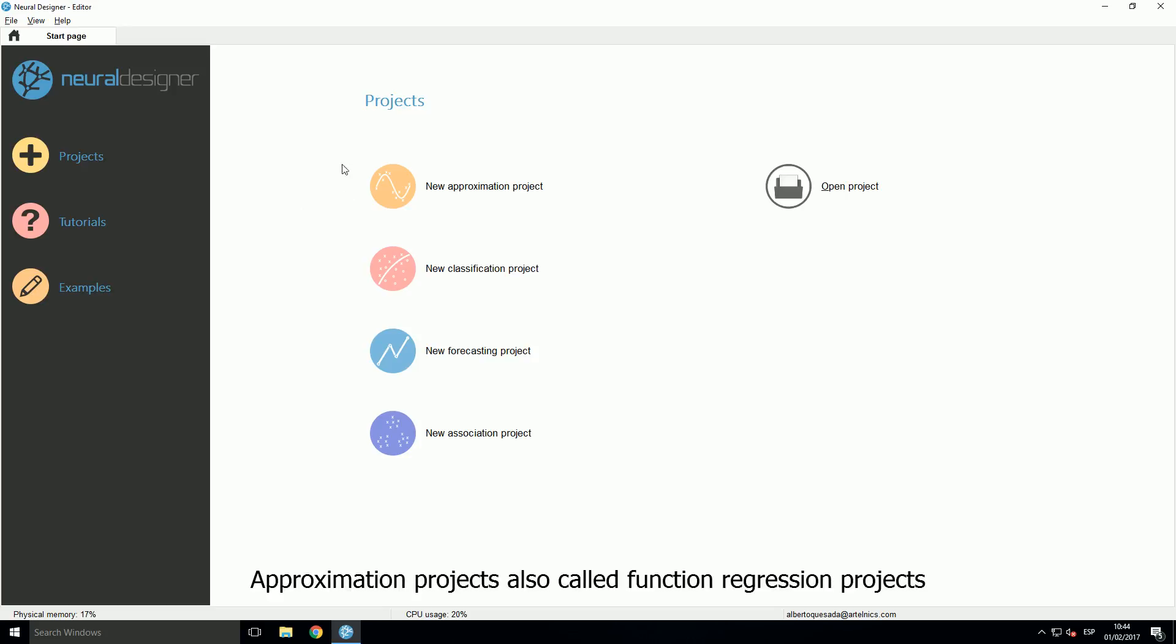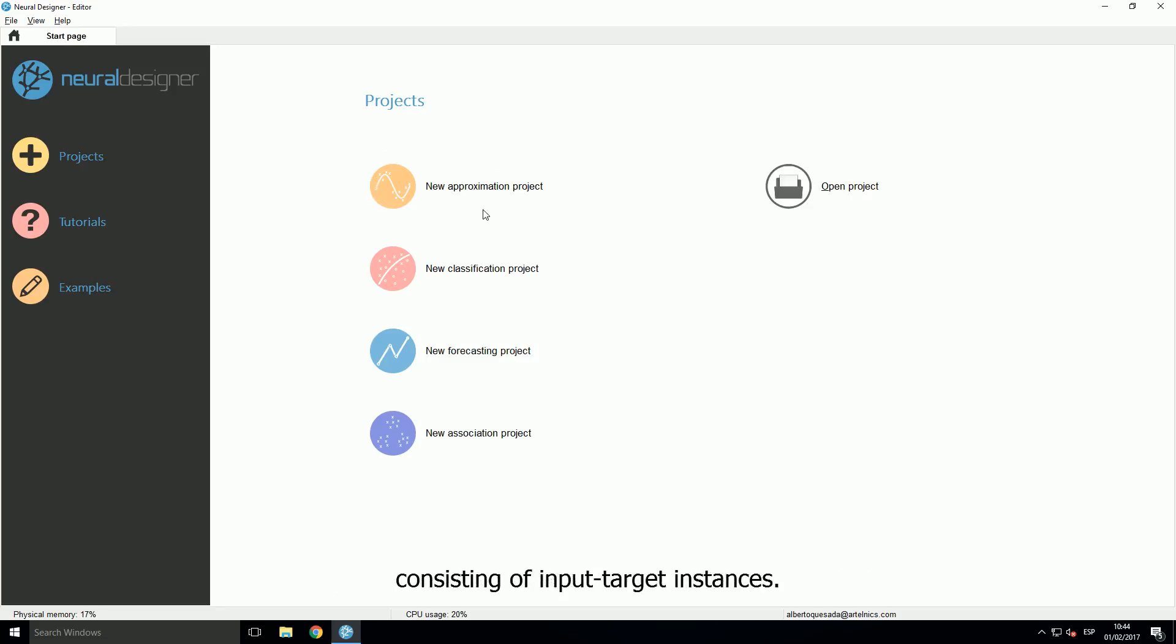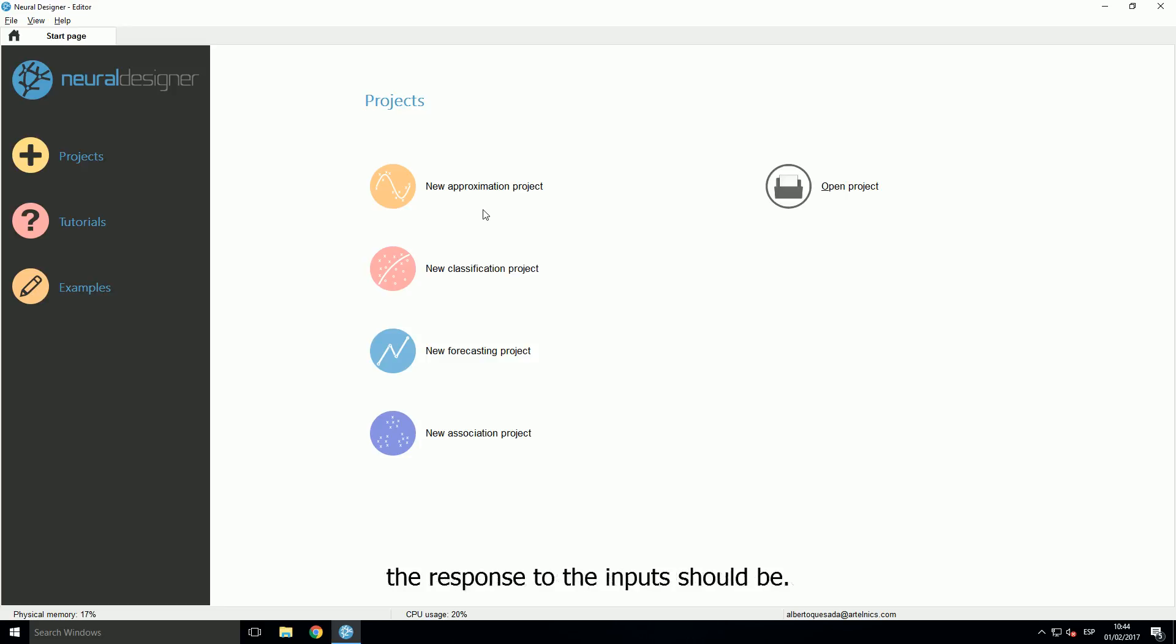Approximation projects, also called function regression projects, are used to approximate a function from a data set consisting of input target instances. The targets are a specification of what the response to the inputs should be.